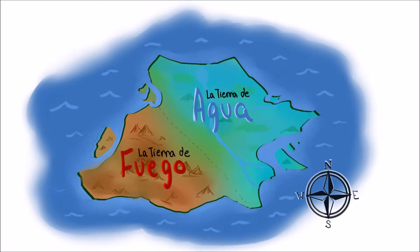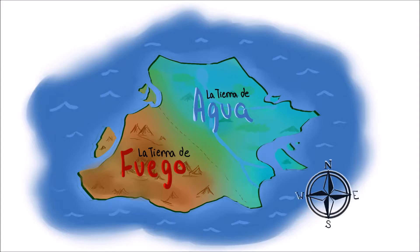Había una isla grande. La isla tenía dos países: la tierra del agua y la tierra del fuego. Las dos tierras odiaban mutuamente durante mucho tiempo.